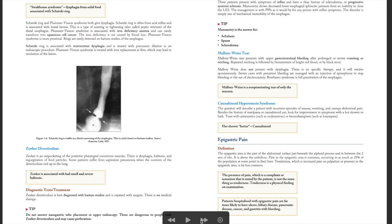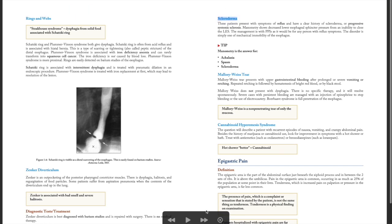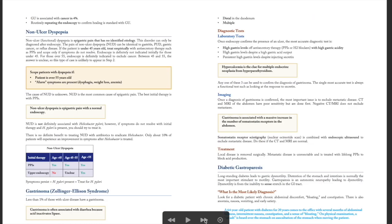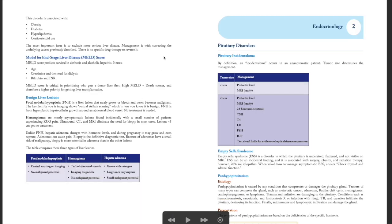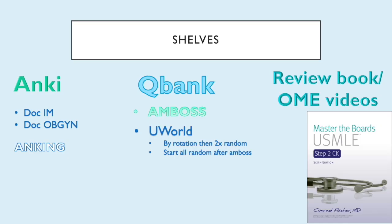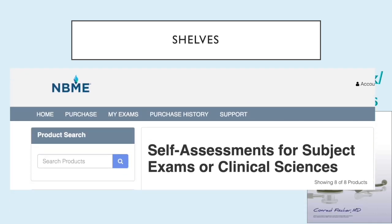Master the Boards does a good job of showing you the question-focused points. Going through the GI section, for instance, you finish gastroenterology in just a few pages, then move through endocrinology. This can serve as a very succinct reference during your rotations to check what Step 2 CK is looking for.